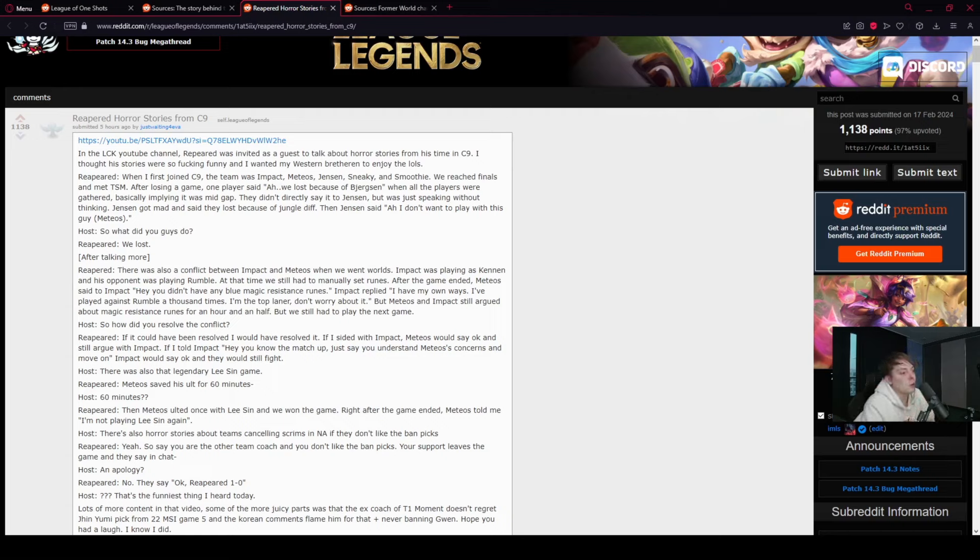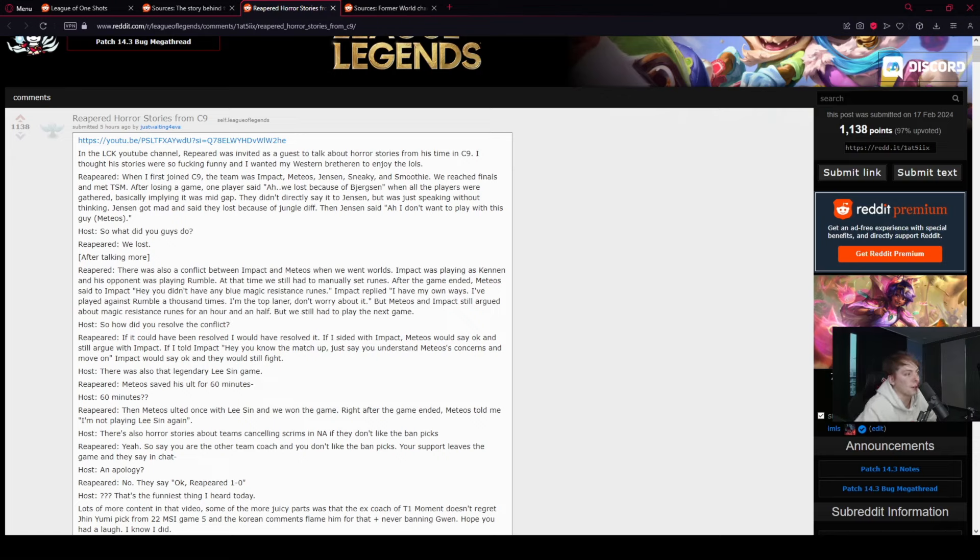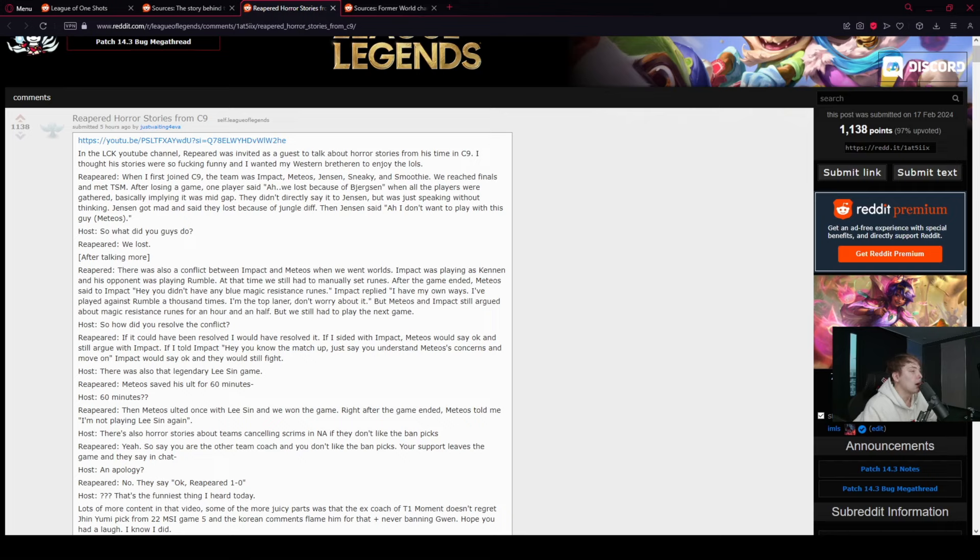Reapered: When I first joined C9, the team was Impact, Meteos, Jensen, Sneaky, and Smoothie. We reached finals and met TSM. After losing a game, one player said we lost because of Bjergsen. When all the players were gathered, basically implying it was mid-gap, they didn't directly say it to Jensen, but was just speaking without thinking.